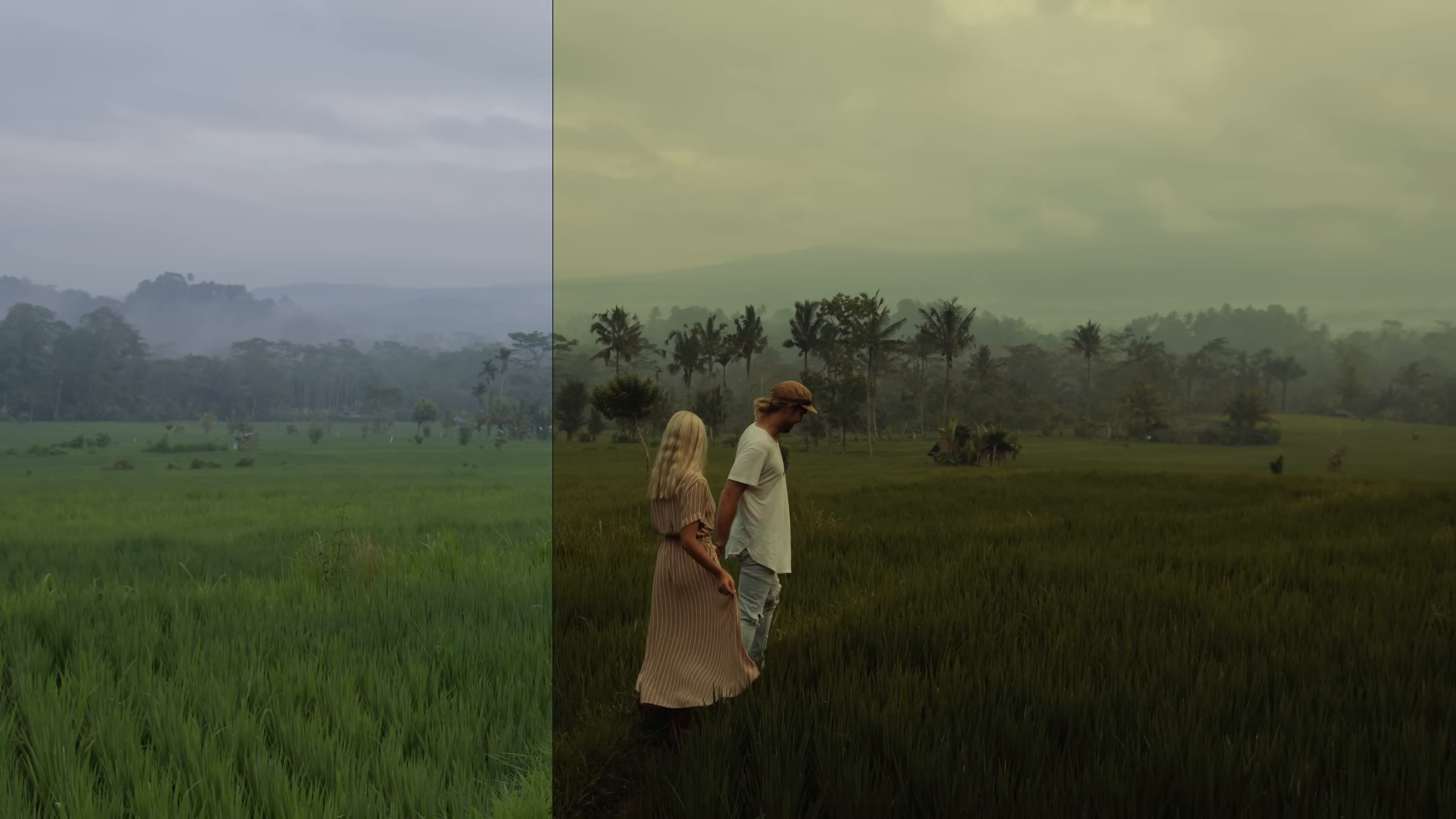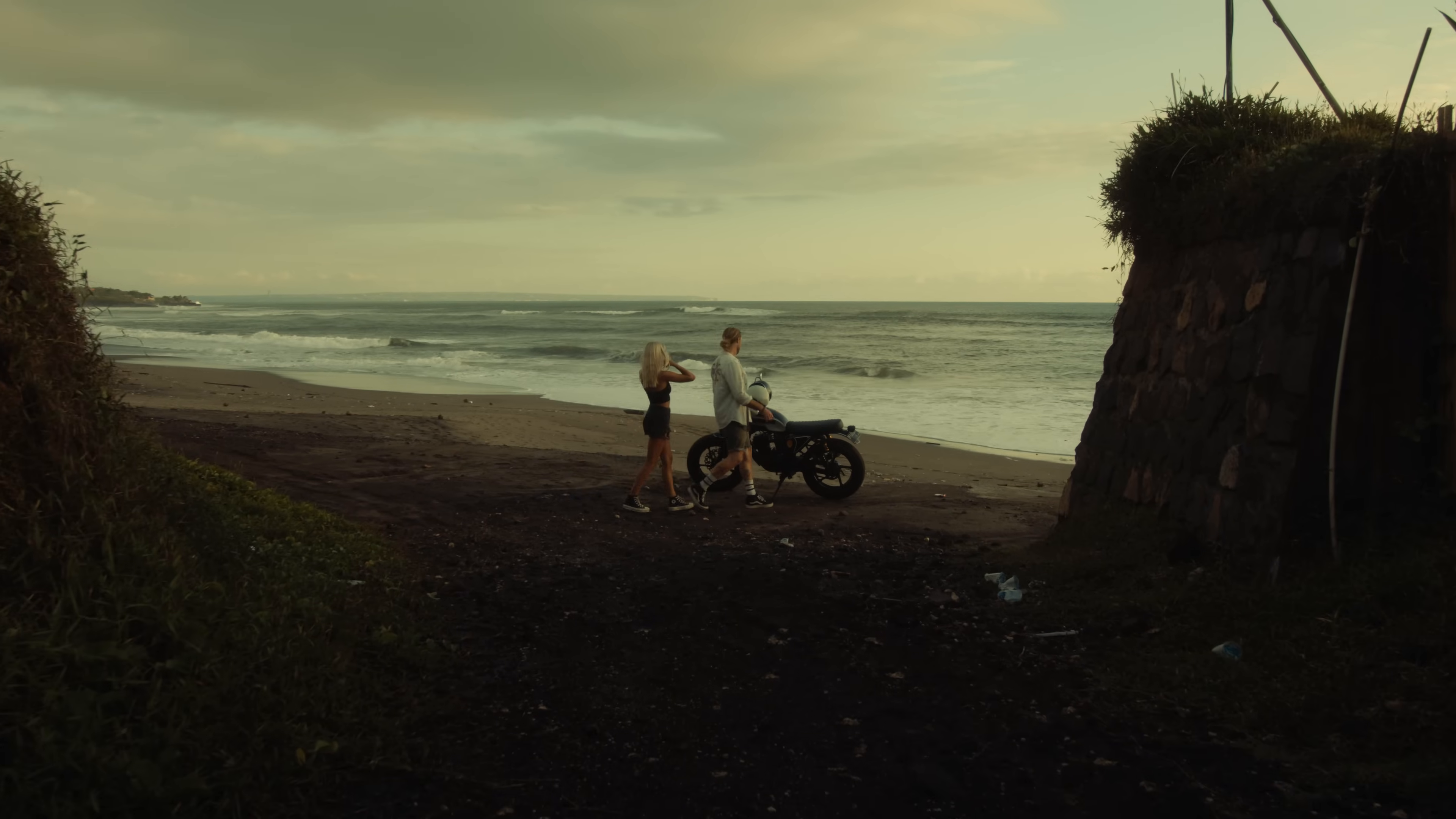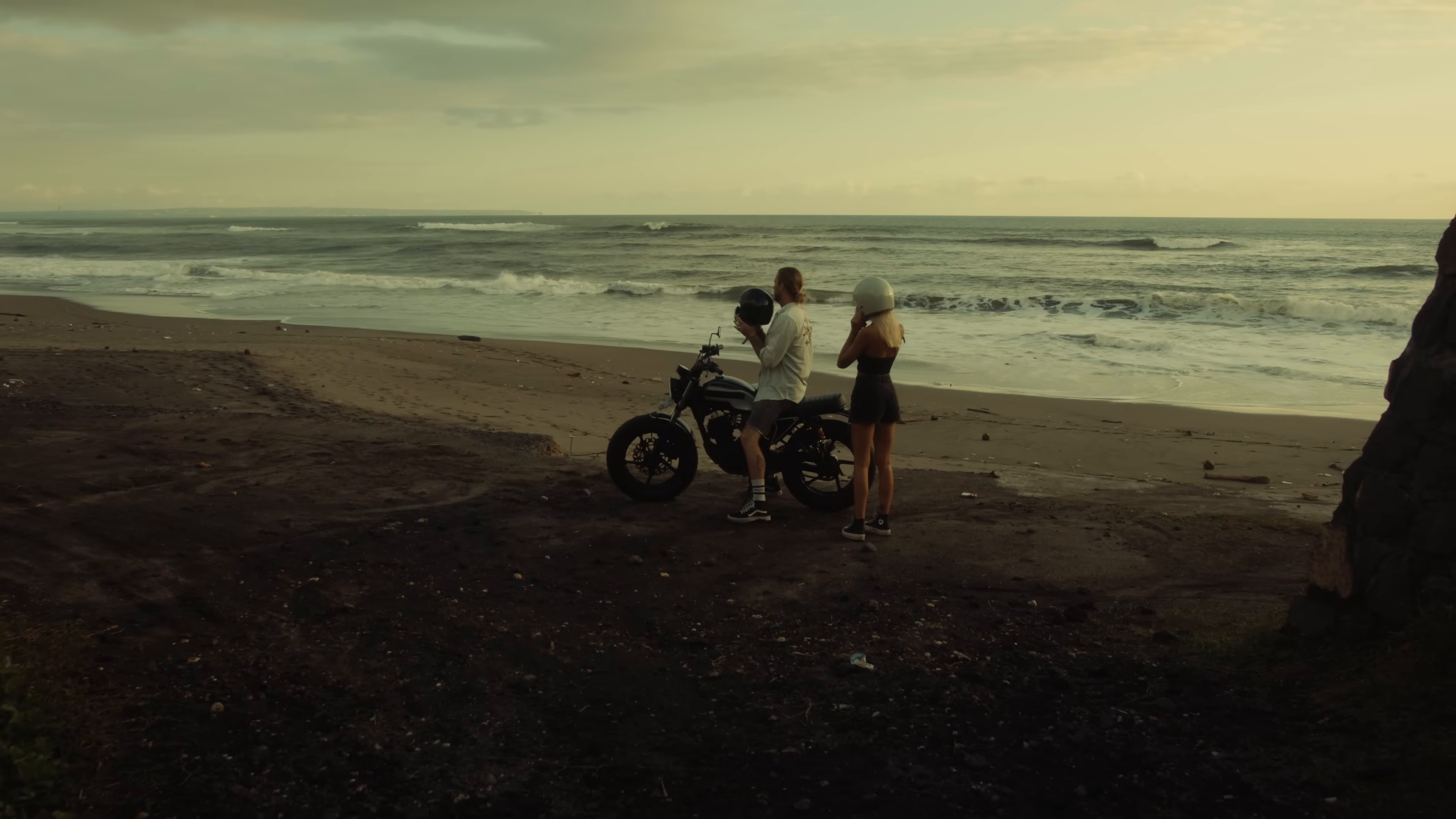Creating beautiful cinematic color aesthetics does not need to be difficult, and in this tutorial I'm going to show you how to create this golden cinematic Kodak 2383 look in only four nodes.